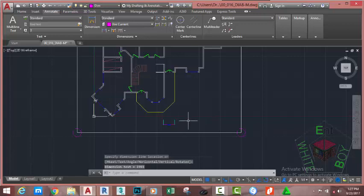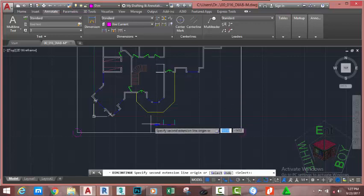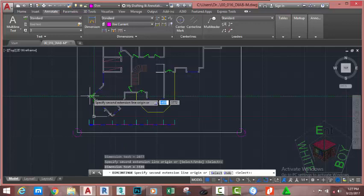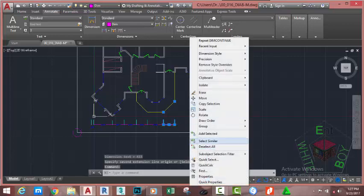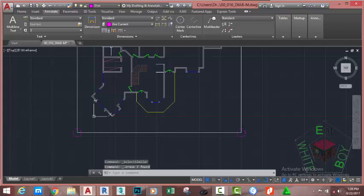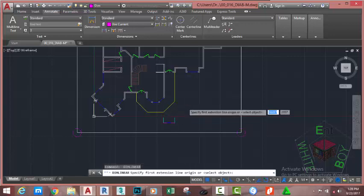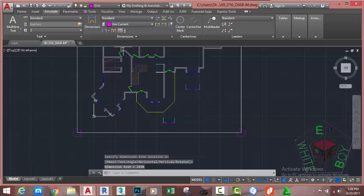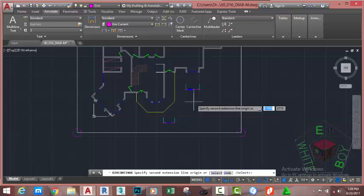Select the Linear Dimension command again, click on the first and second points, move the cursor and click to place the dimension. Now go to the Annotate tab, Dimension panel and select the Continuous Dimension command. AutoCAD automatically starts a new dimension from the end of the previous one. At the specify second extension line origin prompt, keep picking points — AutoCAD continues to dimension as you pick. This is a powerful way to dimension multiple objects quickly. Press Escape when done.